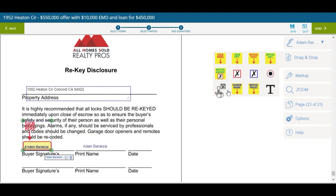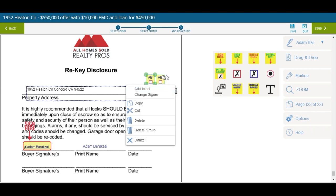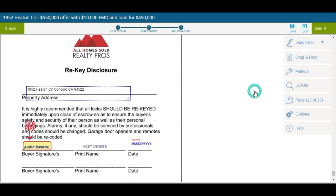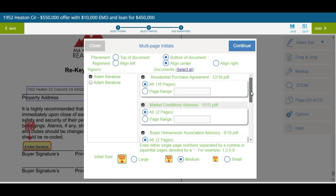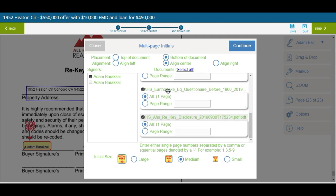There's also a cool option where you can drop a group for initials — giving them multiple groups to initial. This is really great. And there's another great feature: if you need to get the buyer's initials on 20 or 30 pages and don't want to do them one by one, click this little icon, select the person — in this case the buyer — and hit Select All. It chose 16 pages for the buyer to sign, two on the BHAA, two on the FHA clause, one on the earthquake questionnaire, and one on the re-key questionnaire.